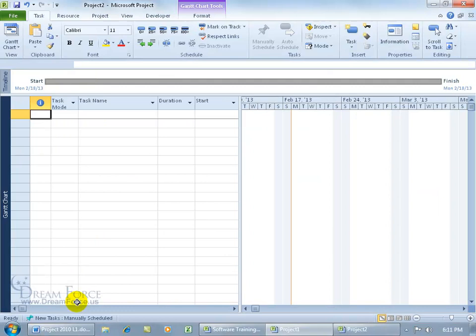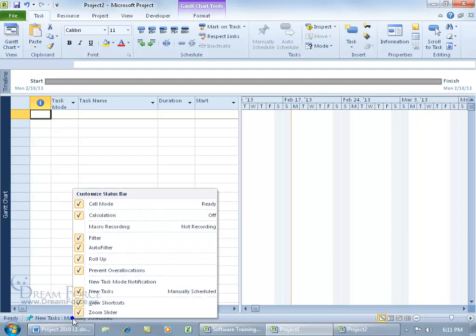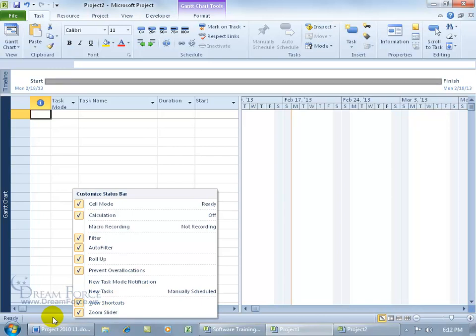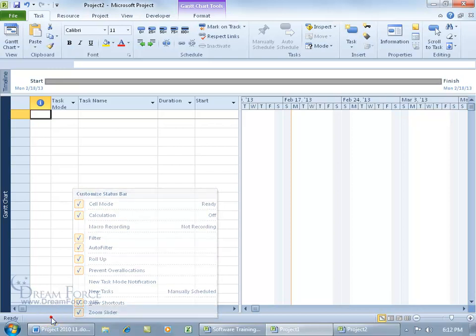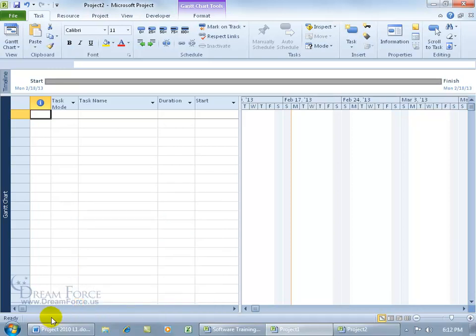If you don't want to see the new task mode indicator in the status bar, you can right-click on that and uncheck 'New Task'. If you have it set up so it's always defaulted to automatically scheduled, then it doesn't matter if you see it. Which brings up a good point: How do you change the default from manually scheduled task mode for this project or all new projects?